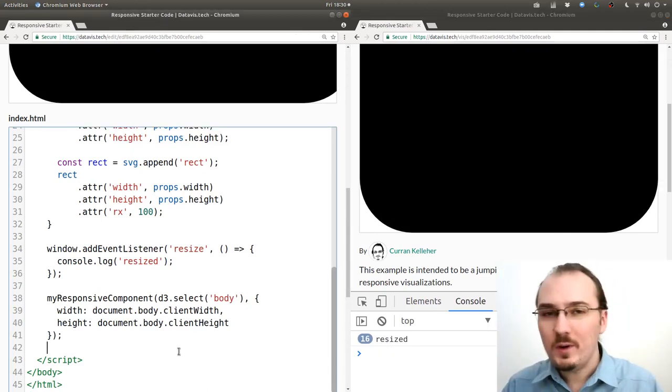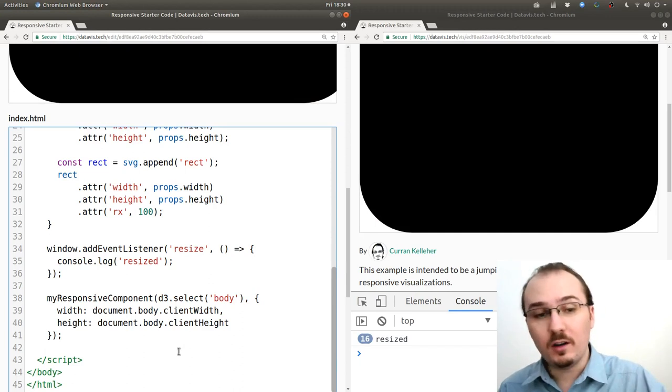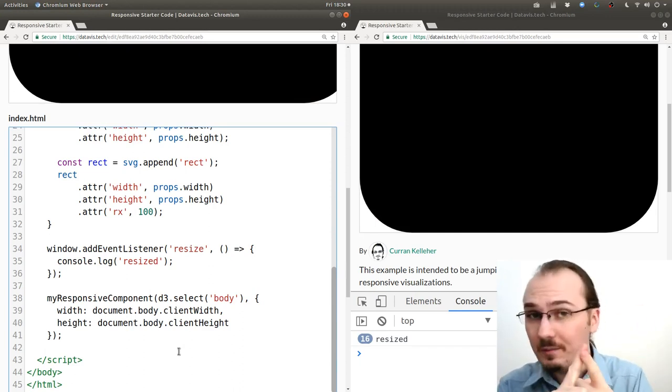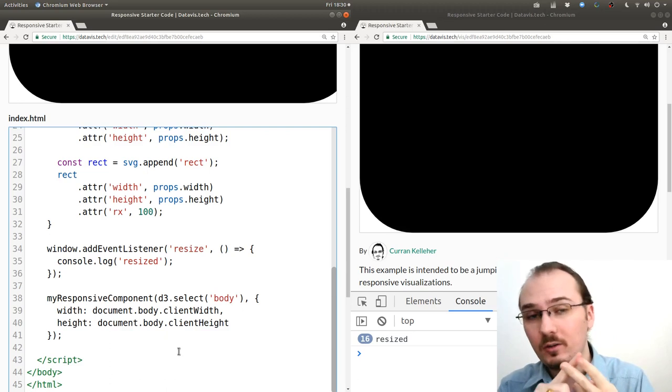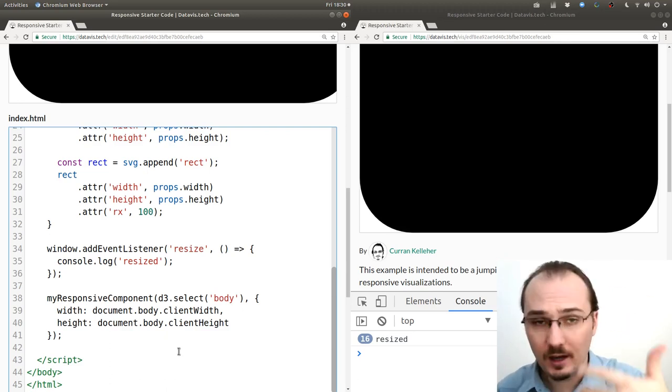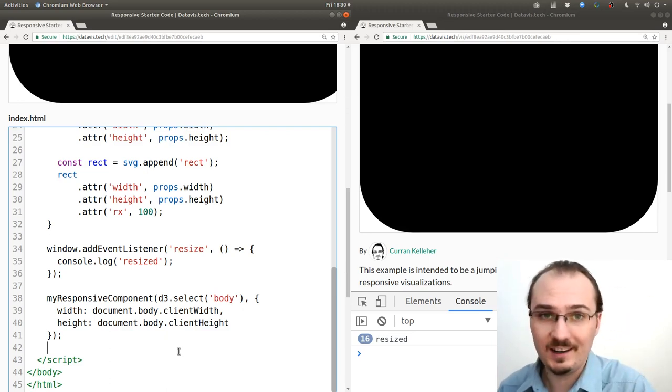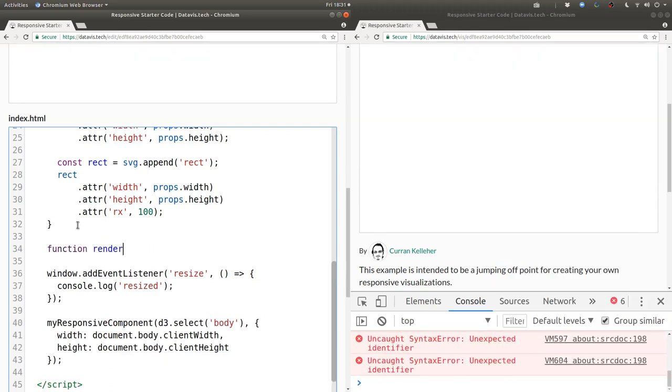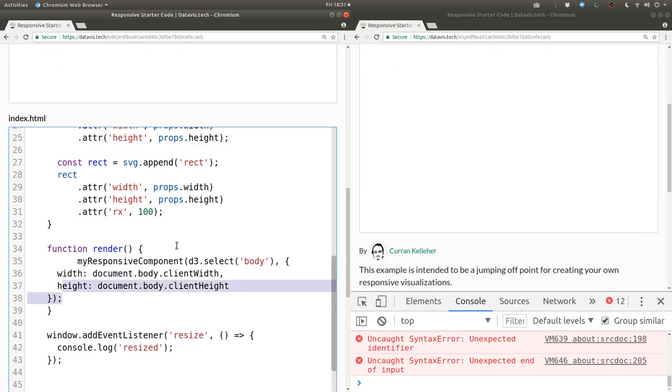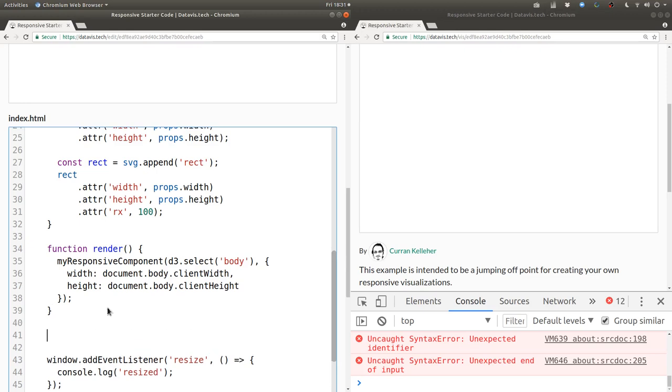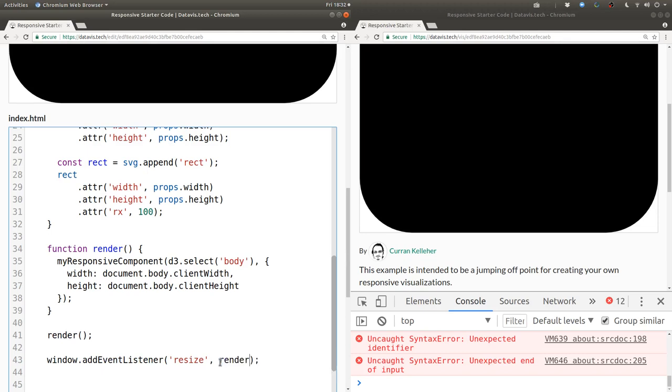All right! Now we need to make sure to invoke our myResponsiveComponent once on page load and also every time a resize happens and pass in the updated width and height. So I'll create a function called render and then invoke our component inside of that function. Next we invoke that render function once when the page loads and also we can pass it as the callback to the resize event so that it re-renders every time the page resizes.